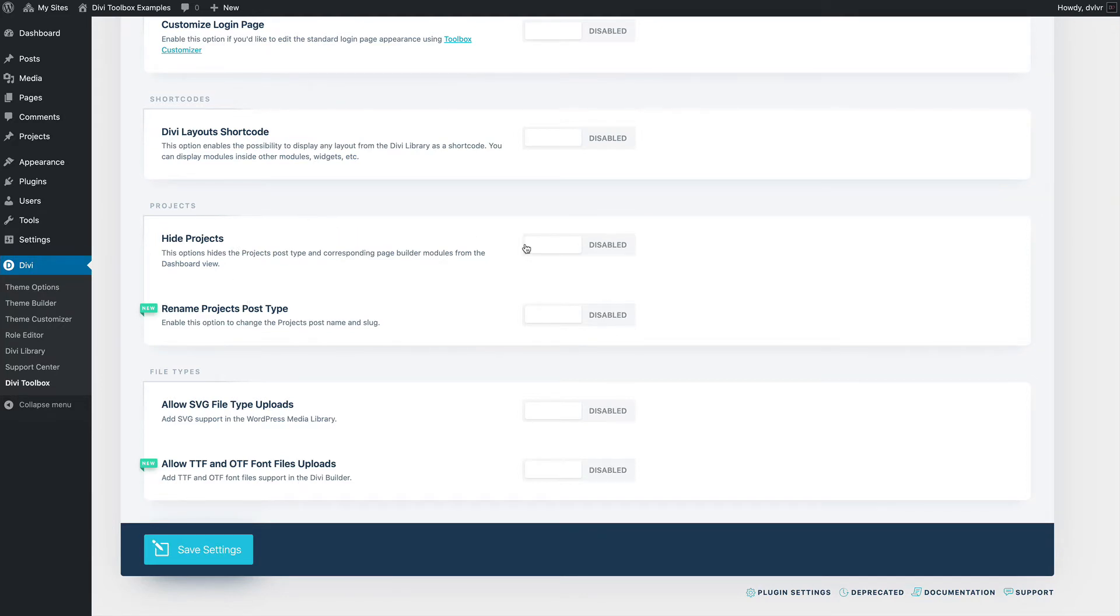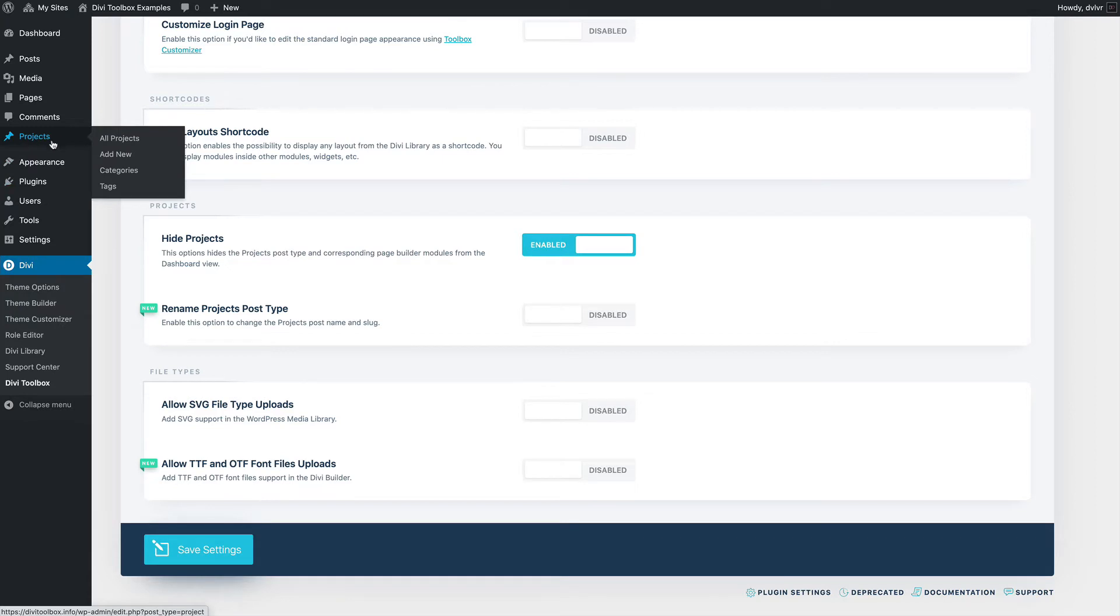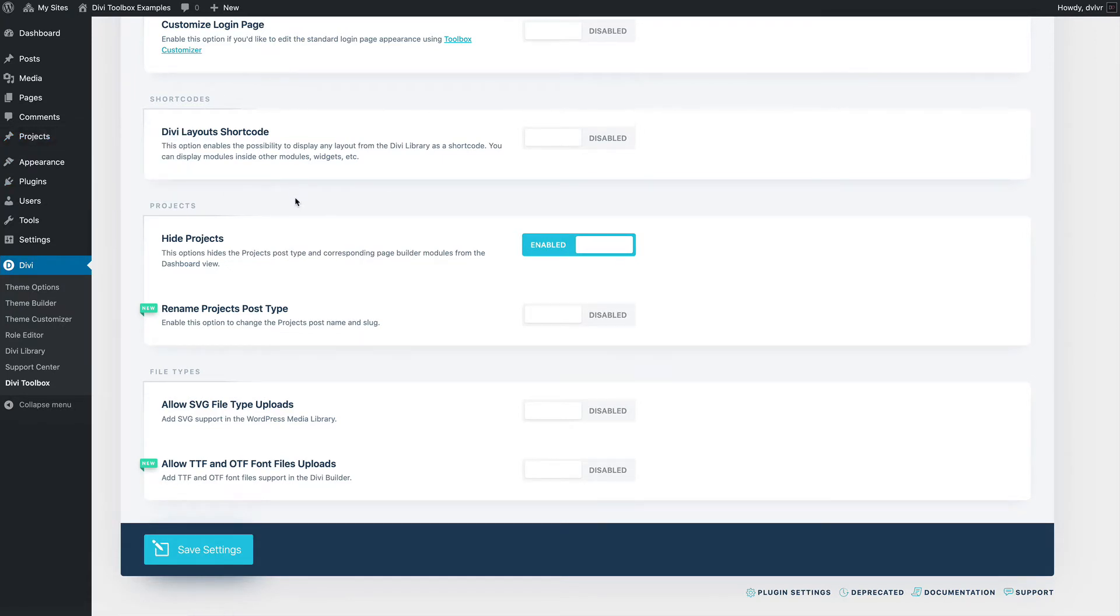If you decide to hide the projects, it will hide the projects from the dashboard and it will also hide the corresponding modules from the DVBuilder.